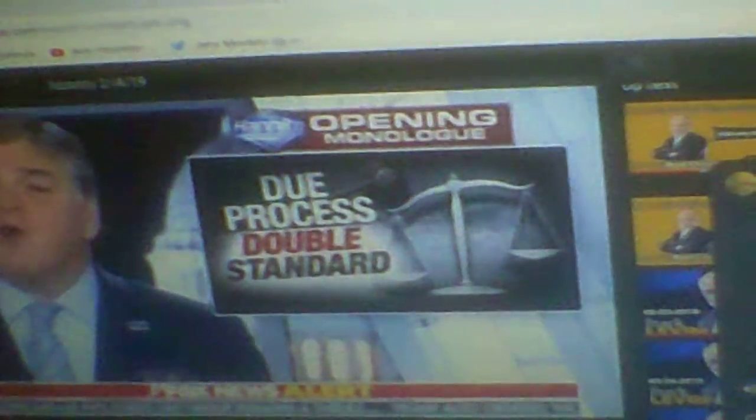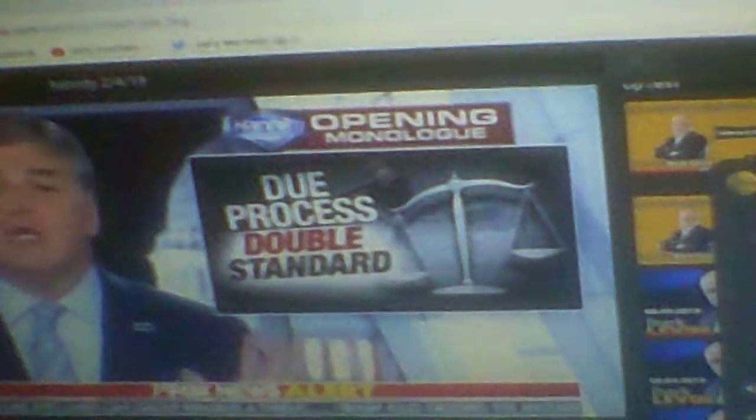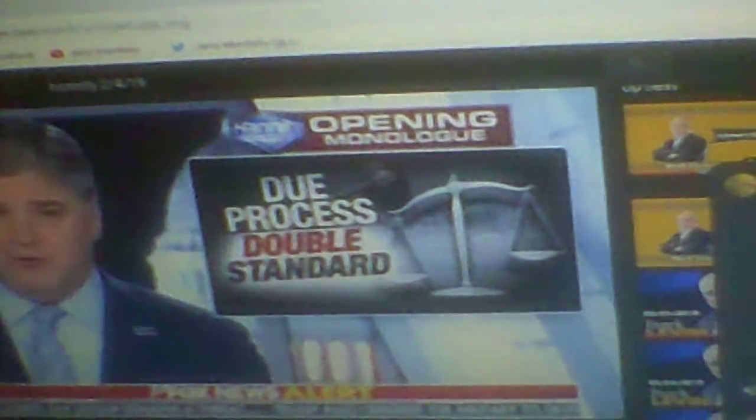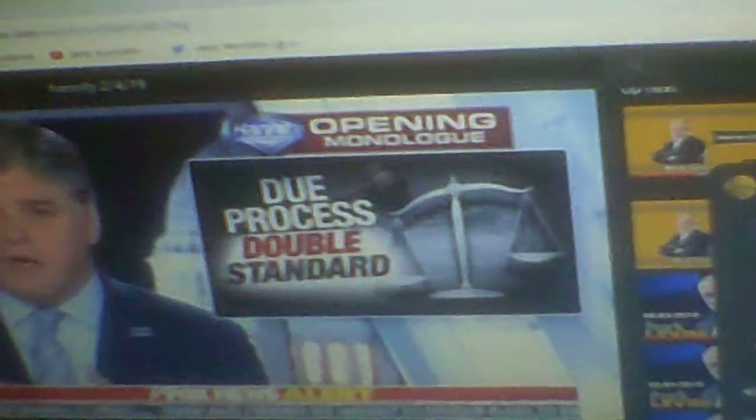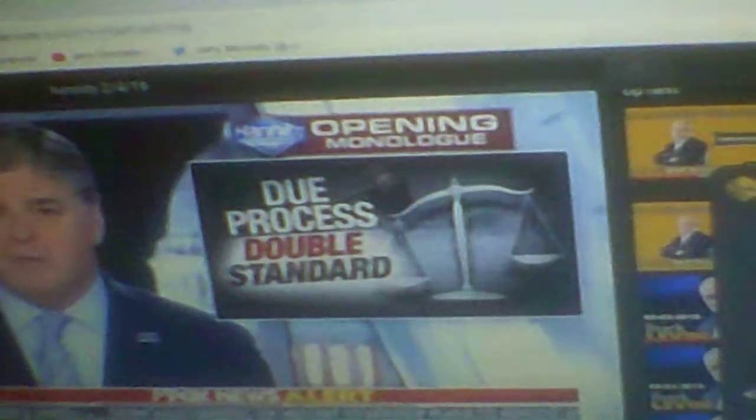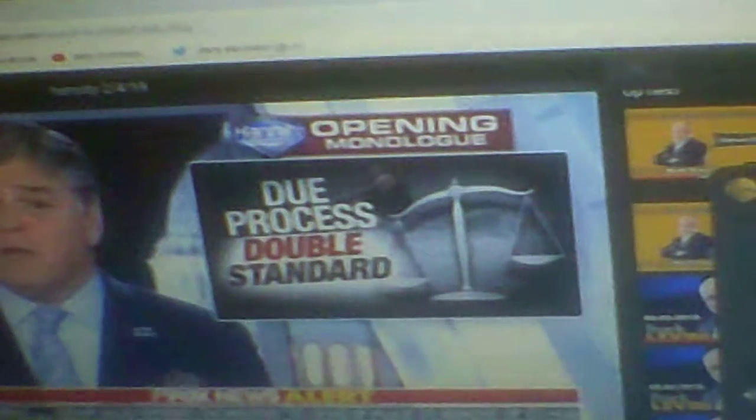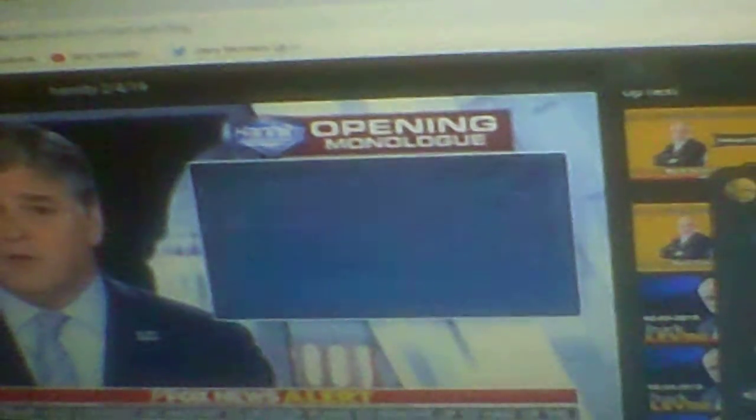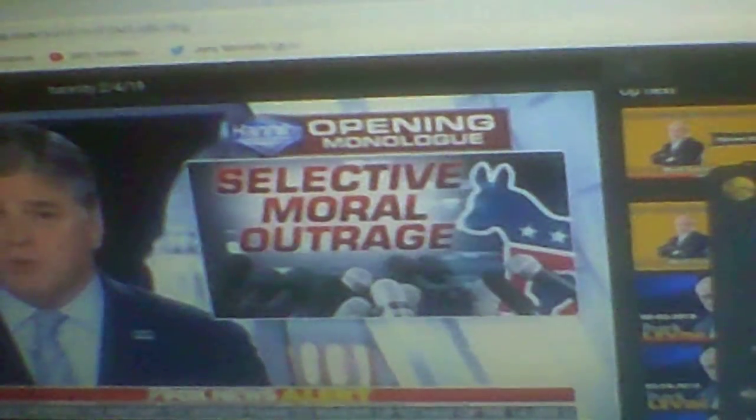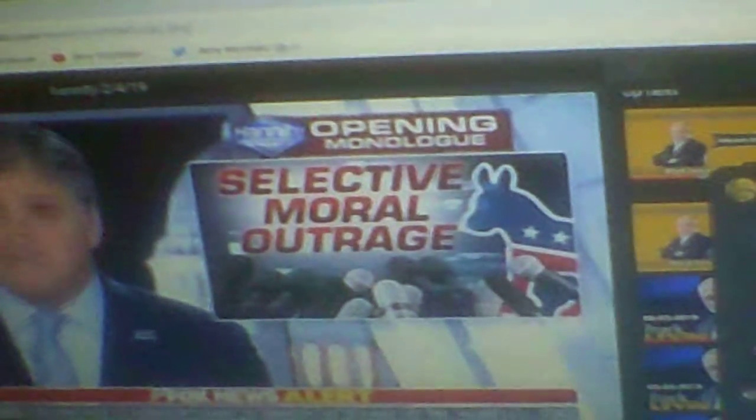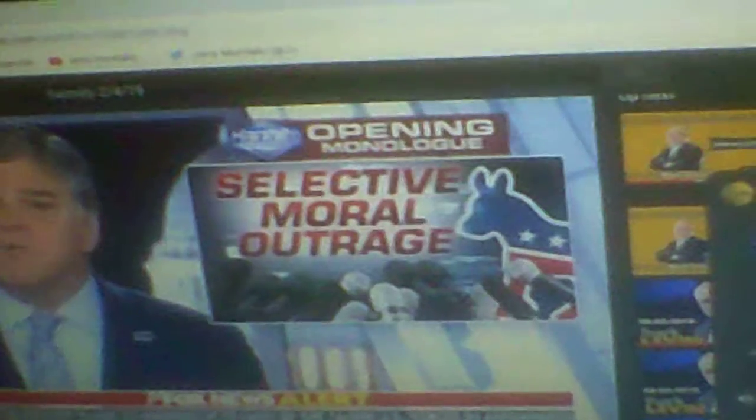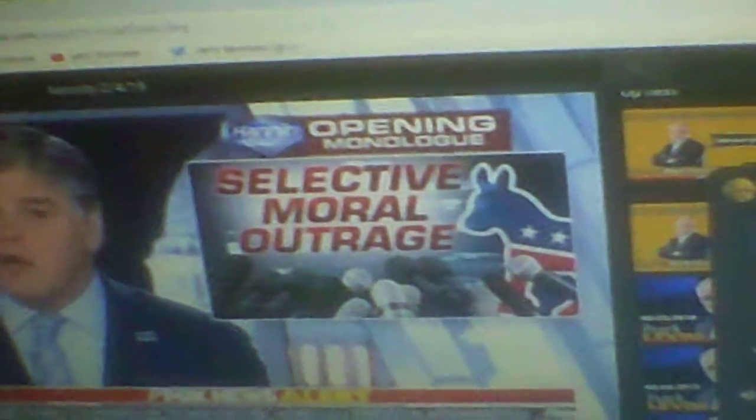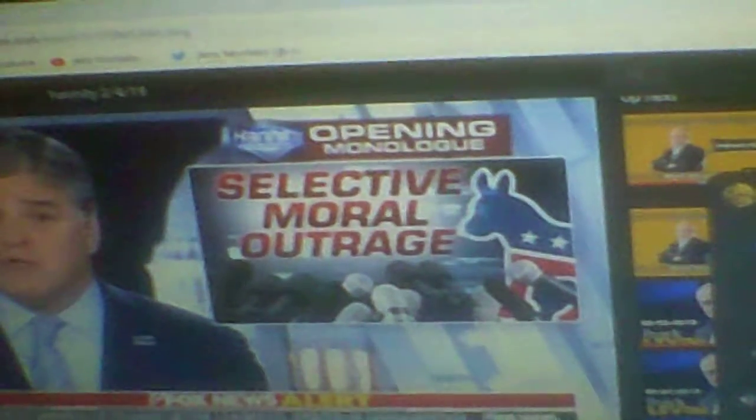You're now going to watch a looming double standard, pure hypocrisy play out in real time. By the way, where's Kamala Harris tonight? Where's Gillibrand, Blumenthal, Feinstein? Their silence is deafening. Pure, utter hypocrisy.